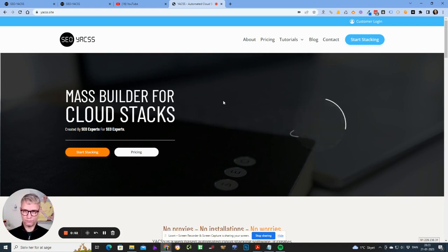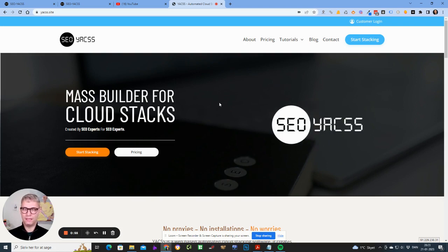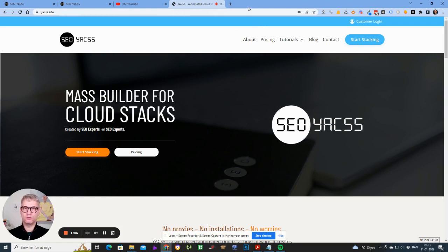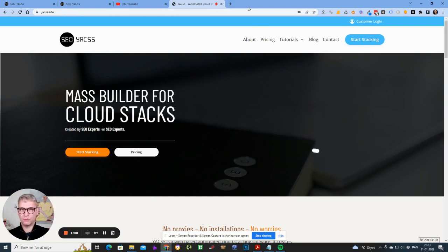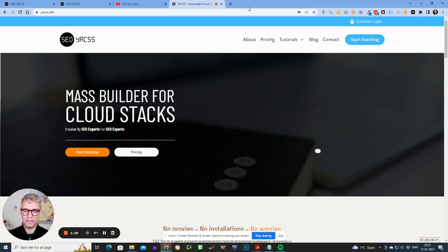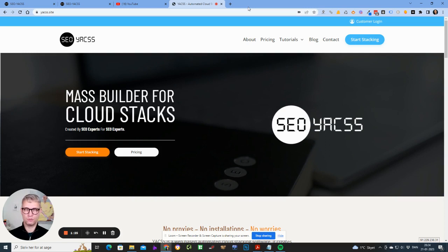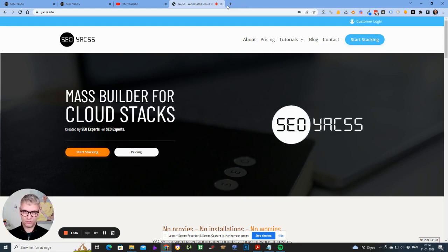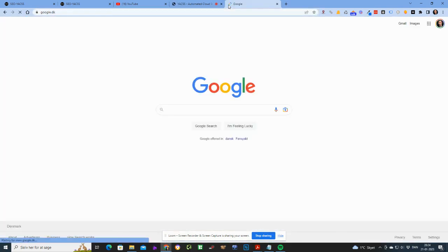Let me explain what a cloud link is and why I built Yaxx. Cloud links are HTML websites that you upload to cloud hosting services like Amazon, Microsoft Azure, Wasabi, Google Cloud, Contabo — there are a lot of them. The reason you want to do that is that you control the content, making it topically relevant, and they inherit a lot of power from these cloud platforms. They are also dofollow backlinks.